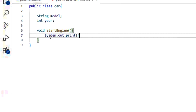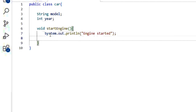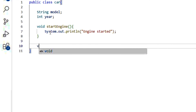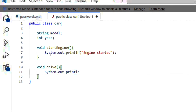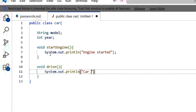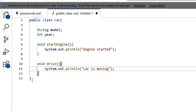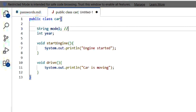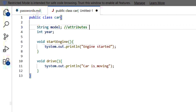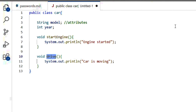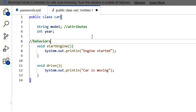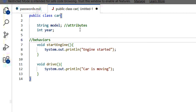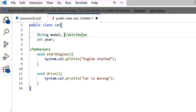We also have some methods in this class. The first method is startEngine, which is a behavior of the class — it prints 'engine started'. We have one more method called drive, which prints 'car is moving'. So the class has attributes — model and year — and behaviors — startEngine and drive.